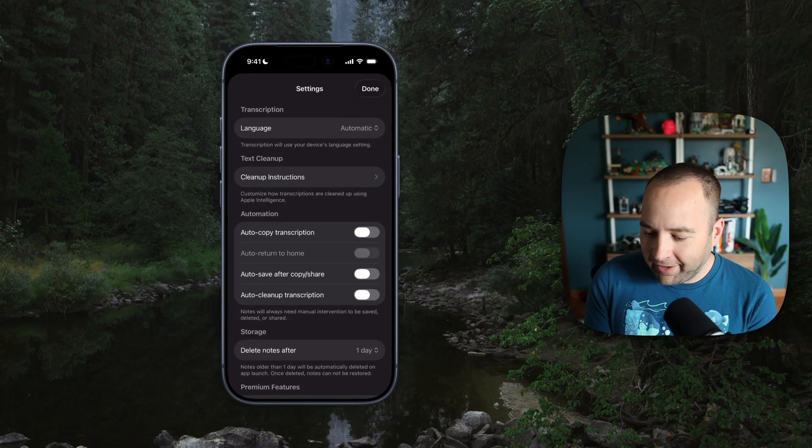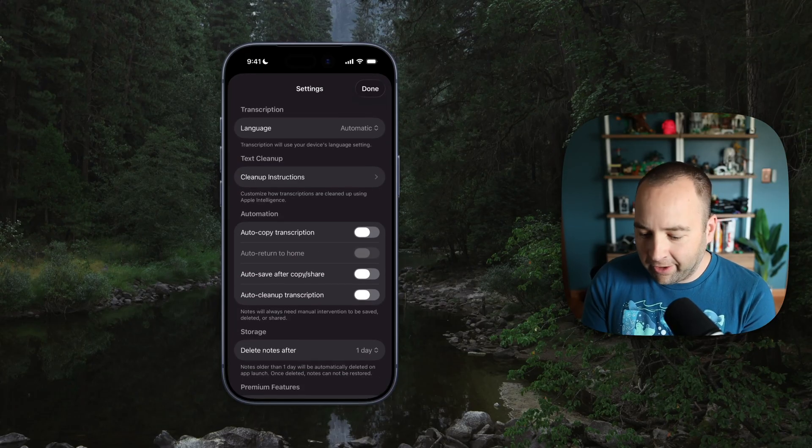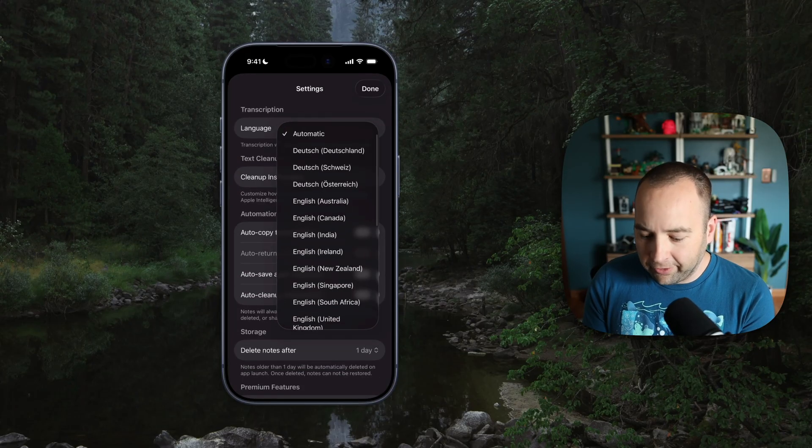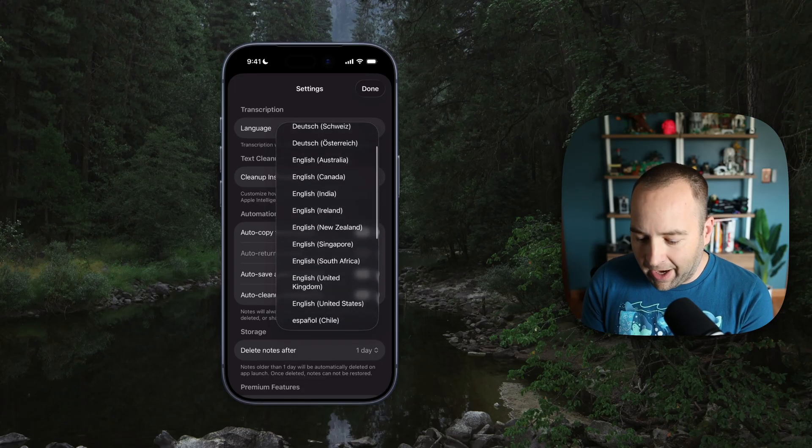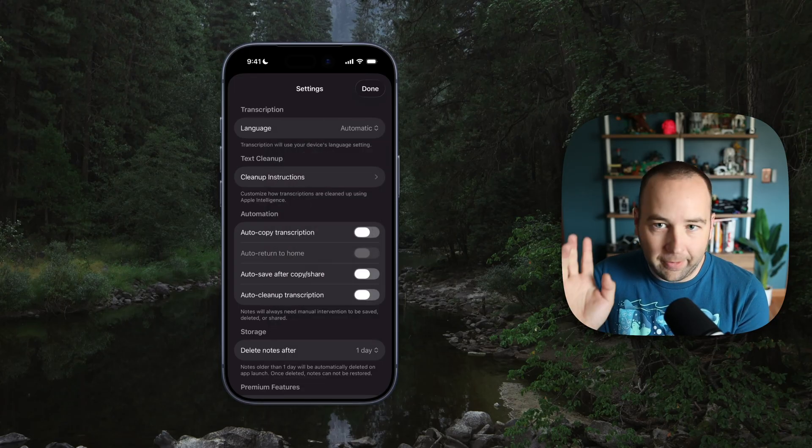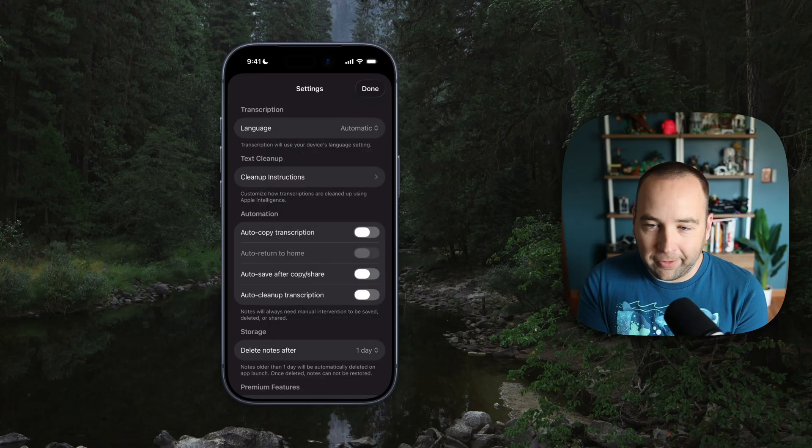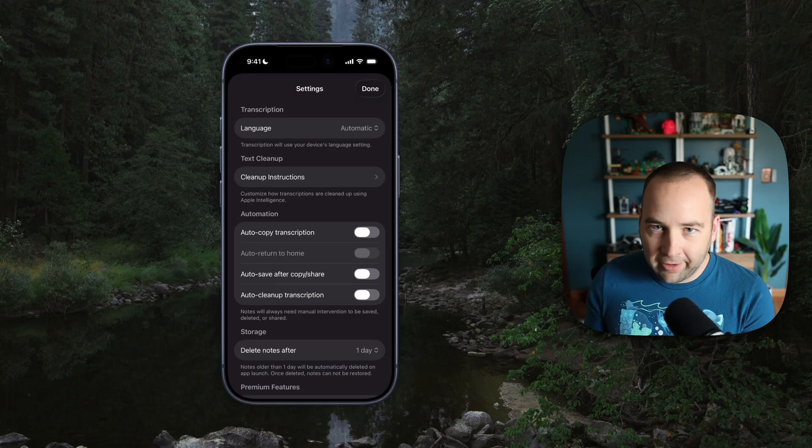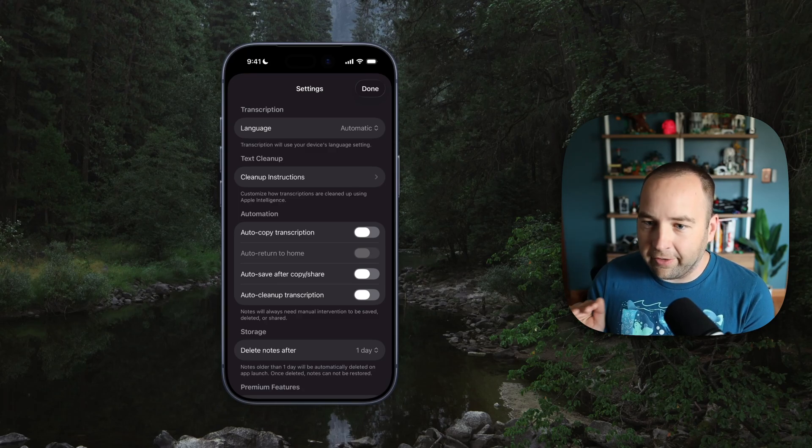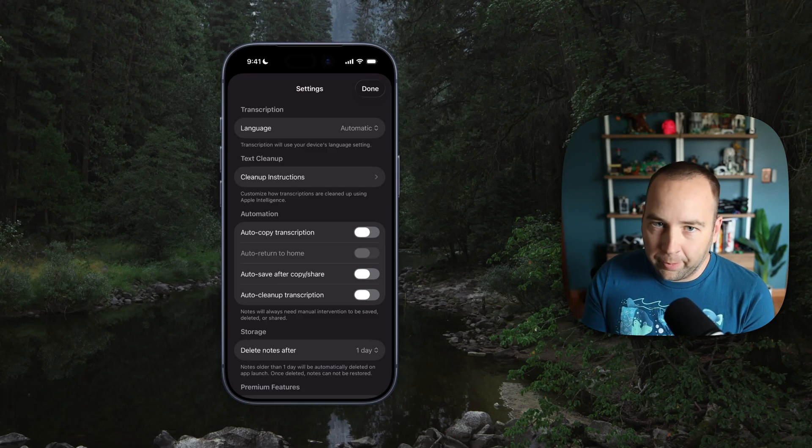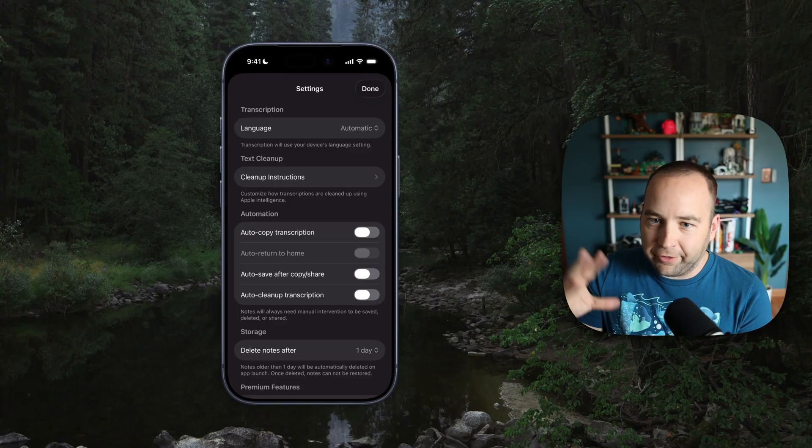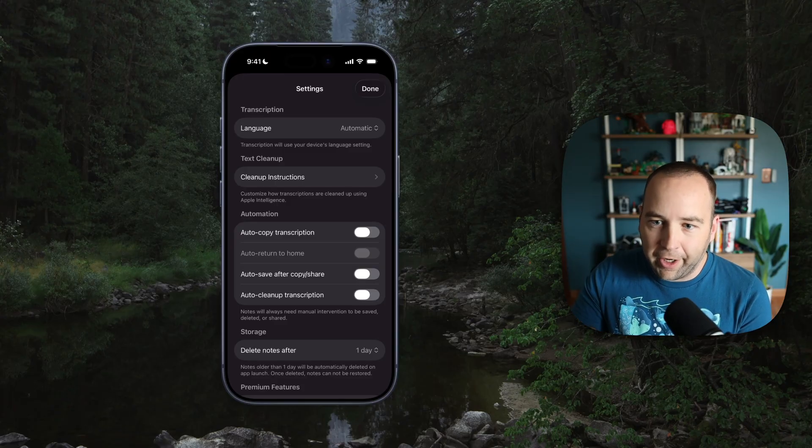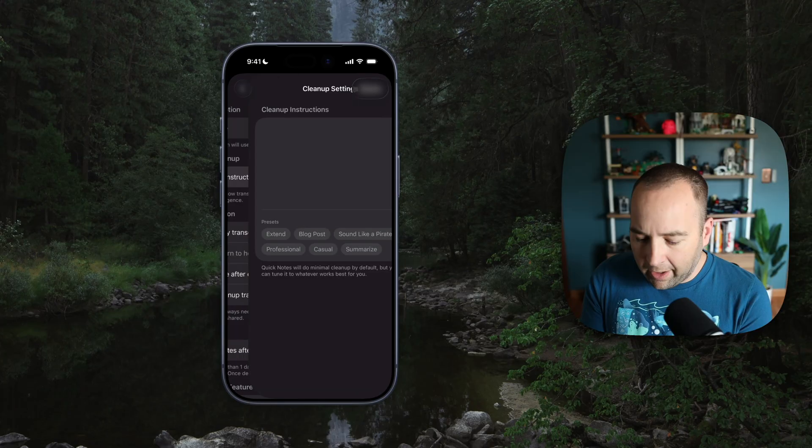We can jump into the settings. It will do automatic language detection, but it supports all the languages that Apple speech analyzer does. If I haven't mentioned this already, this is all done 100% locally. Nothing ever leaves your device. I'm not using any third-party language models. This is all the stuff that's built into iOS already. So this isn't a big download or anything.